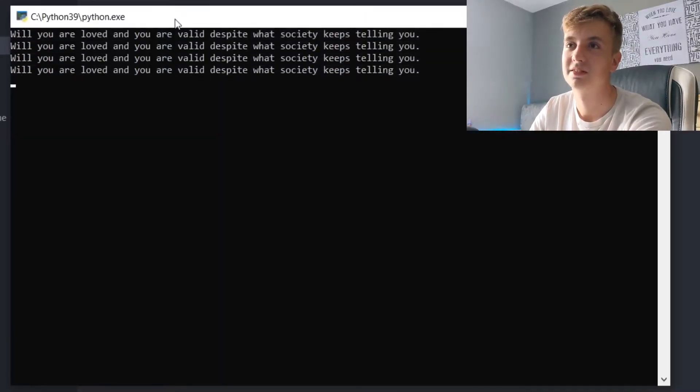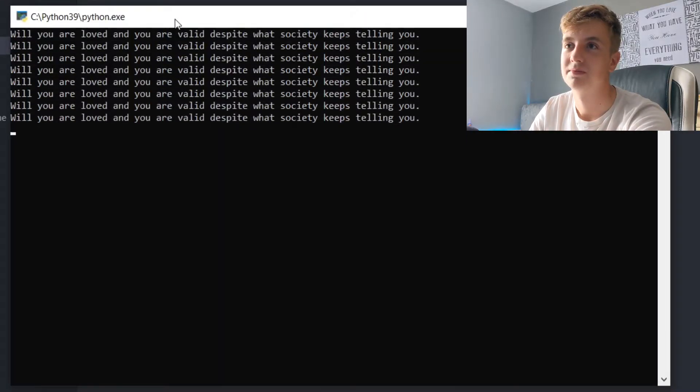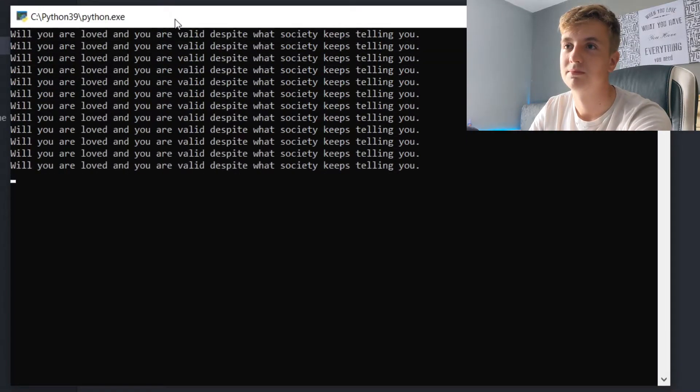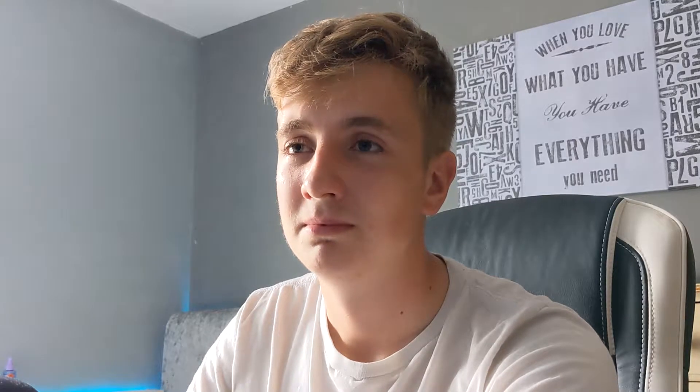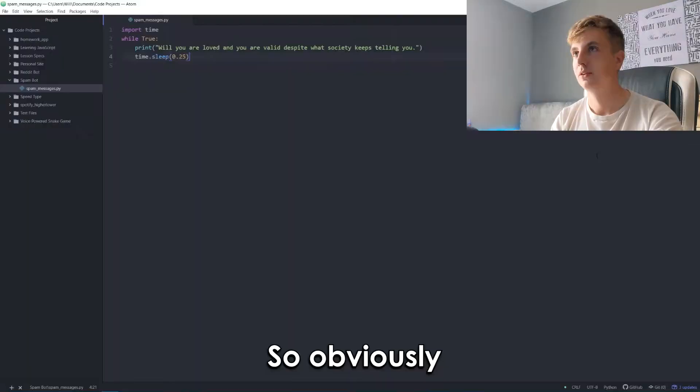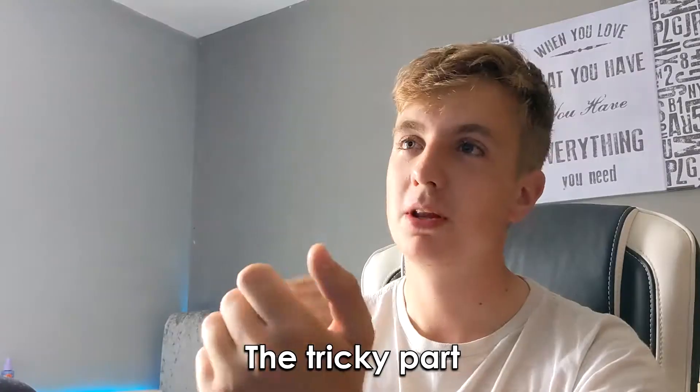It's pretty easy to make a spam bot. All you've got to do is run a loop, and every time it hits that loop it sends whatever message you put there — literally just like this. If we run this code it will spam a message.